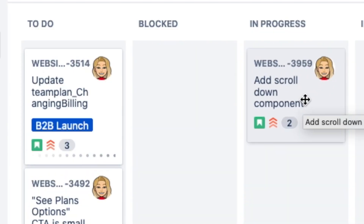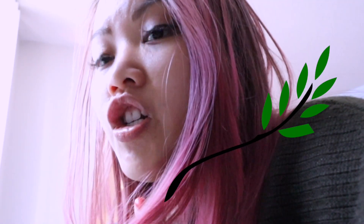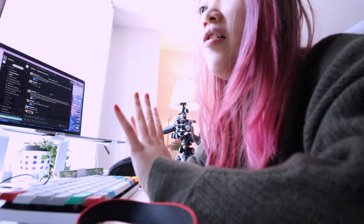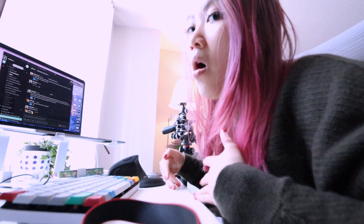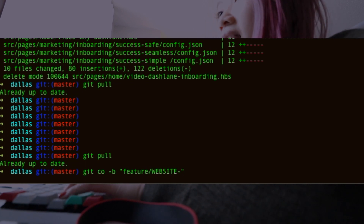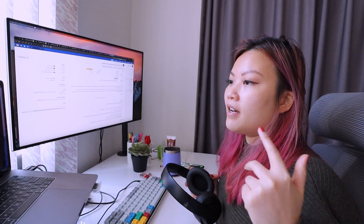Our PM just messaged us to make sure someone is picking up that ticket, and I told him, 'Hey, I got you.' When you're creating a brand new ticket, you always want to create a new branch from master. You do something like git checkout — iTerm helps me with shortcuts so I just type 'git co' instead of the whole thing. I usually name it something like 'feature' and then the ticket name.